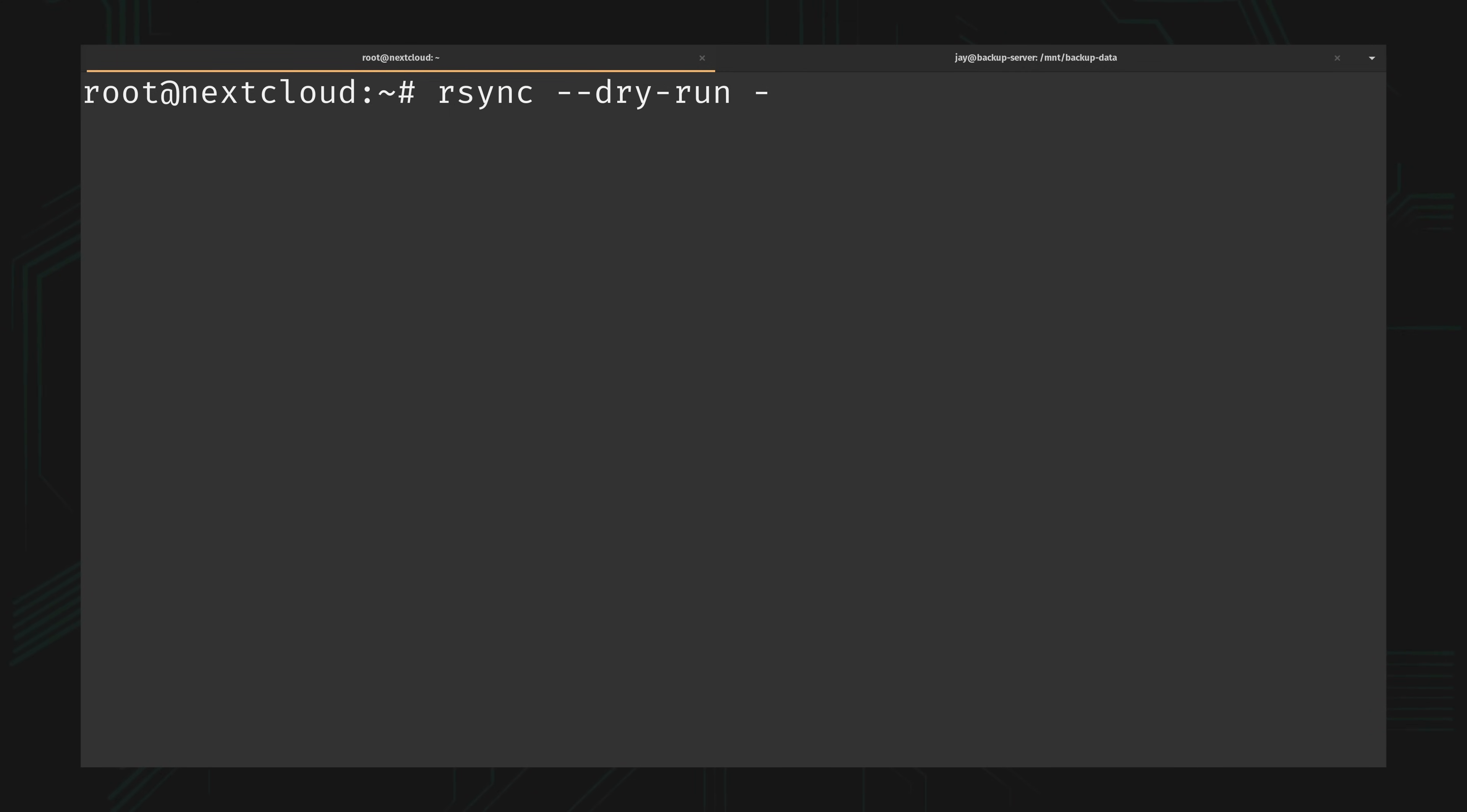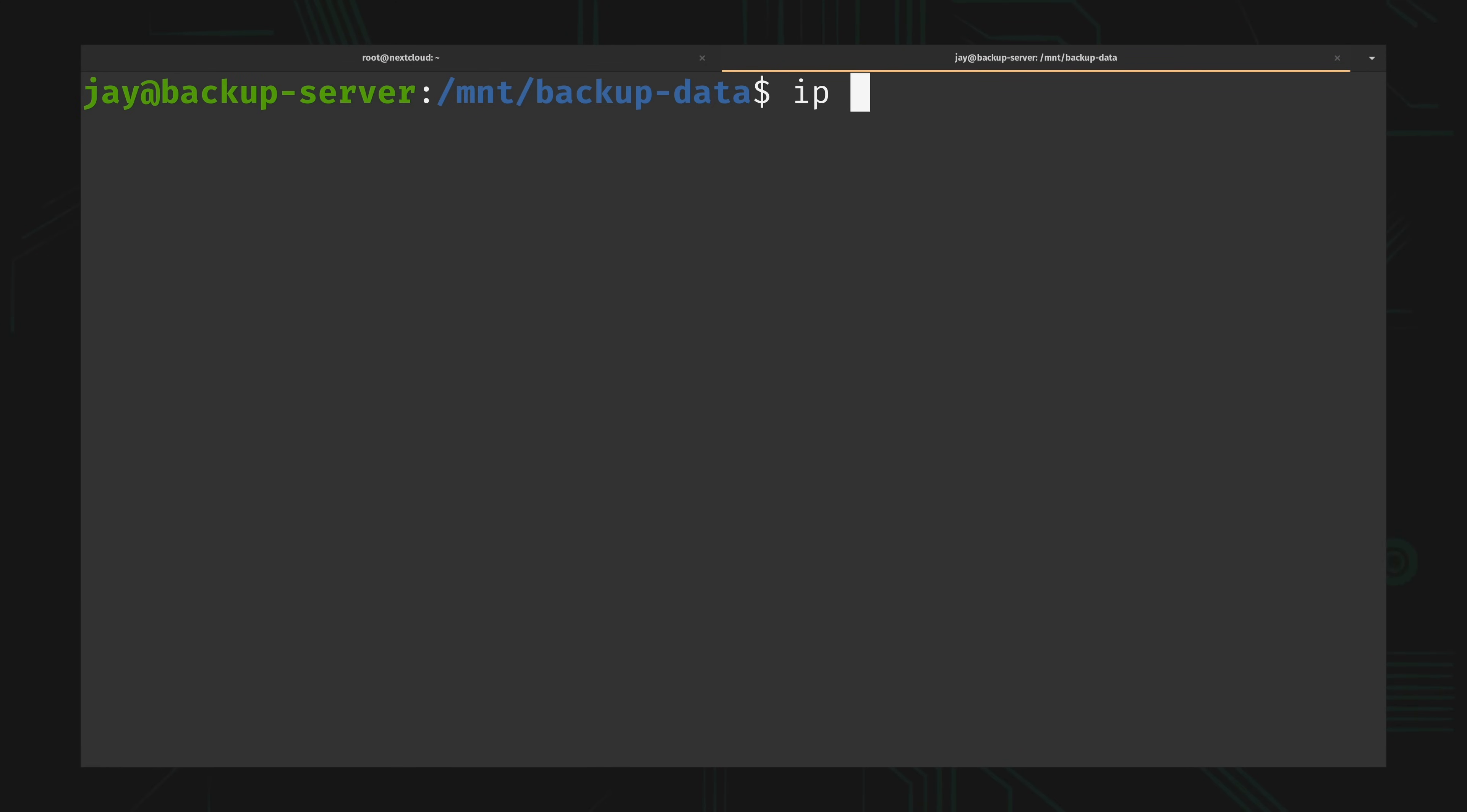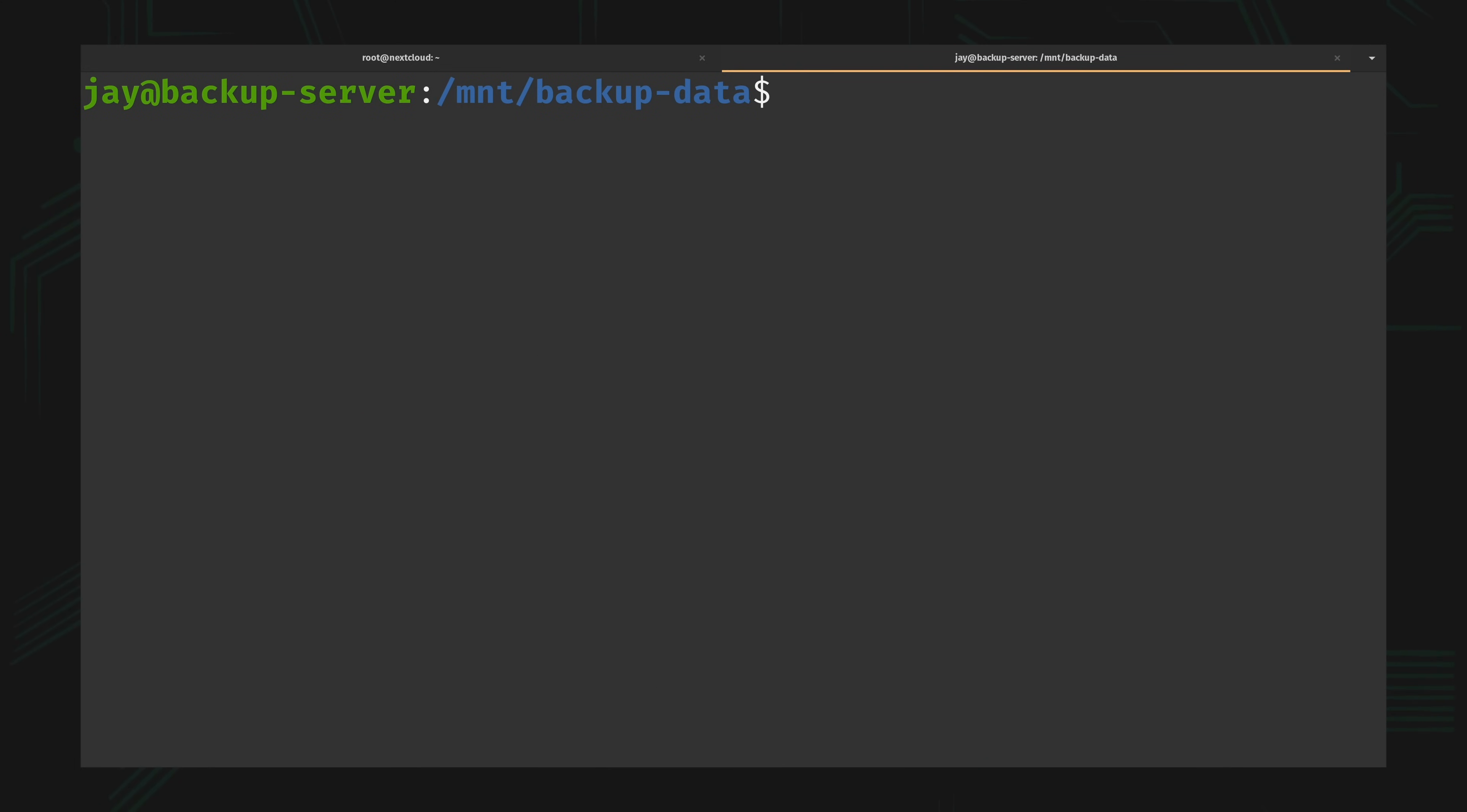I'm going to give it options a, v, and z. What I want to do is copy that Nextcloud directory which is located at /mnt/nextcloud-data, and then back that up to my backup server. In that case I have a username of j on that end of things, and I'll just grab the IP address. I don't actually have a domain name on this instance so I'll just copy the IP address and that should work just fine.